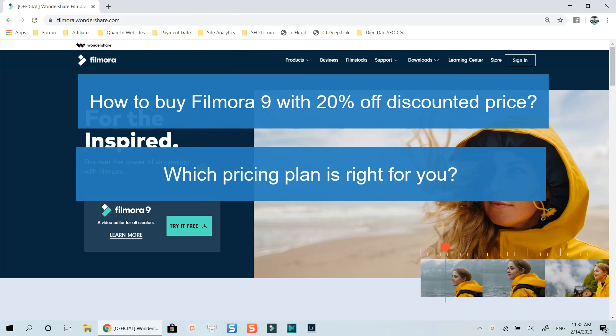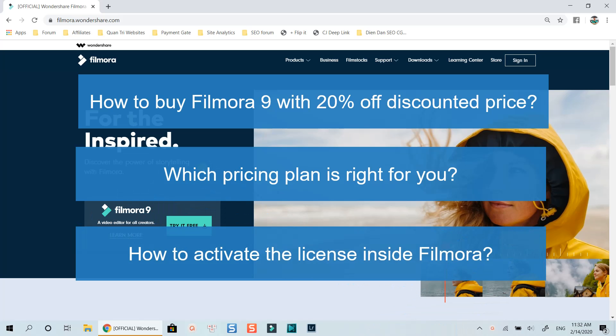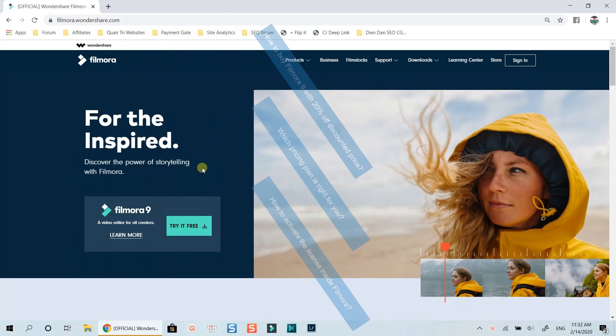I will also give you my advice on which pricing plan is suitable for you as a creator. Once you've decided which version to buy, we will look at some simple steps to get 20% off Filmora 9 lifetime license, and how to activate your product inside Filmora 9.